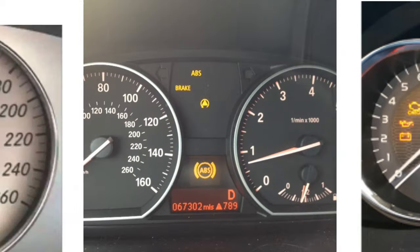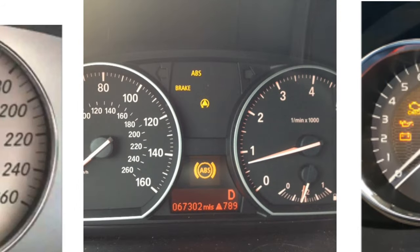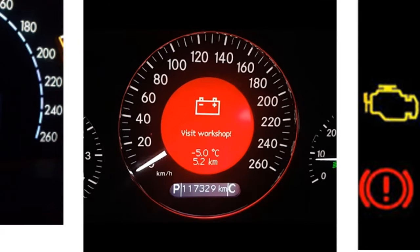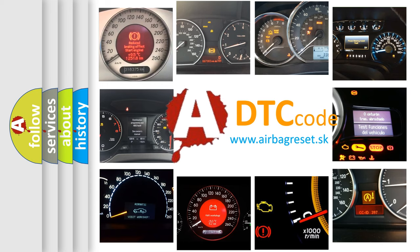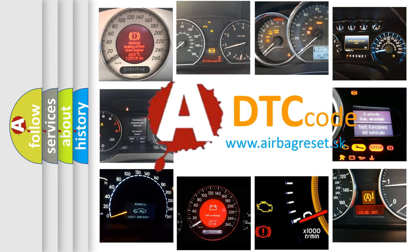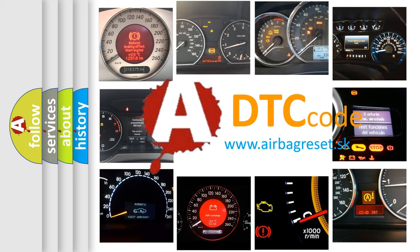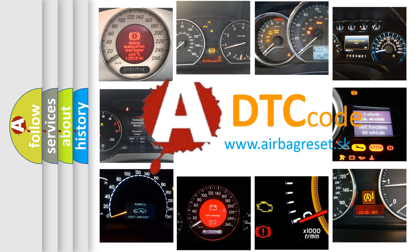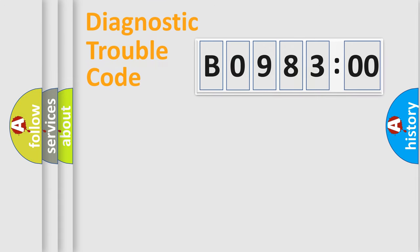How is the error code interpreted by the vehicle? What does B098300 mean, or how to correct this fault? Today we will find answers to these questions together. Let's do this.